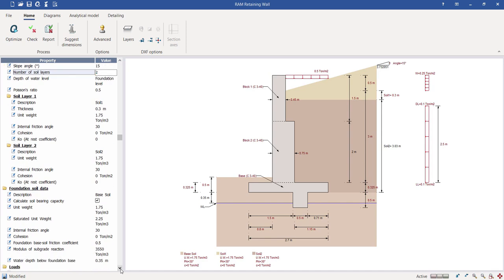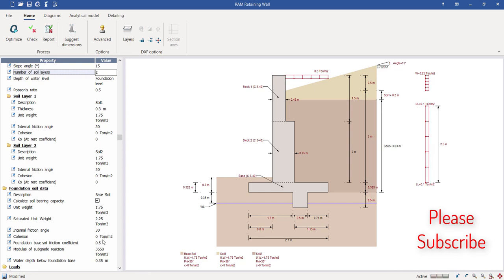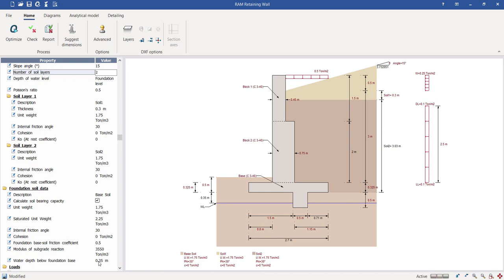This is where you define the water table depth below the foundation base. The loading part is the most important section — you define the proper loading and the structure responds accordingly. Since this is a retaining wall, it is subjected mostly to lateral earth pressure. You define information such as actual dead load, lateral dead load and its magnitude, lateral live load and its magnitude, all displayed in the illustration.